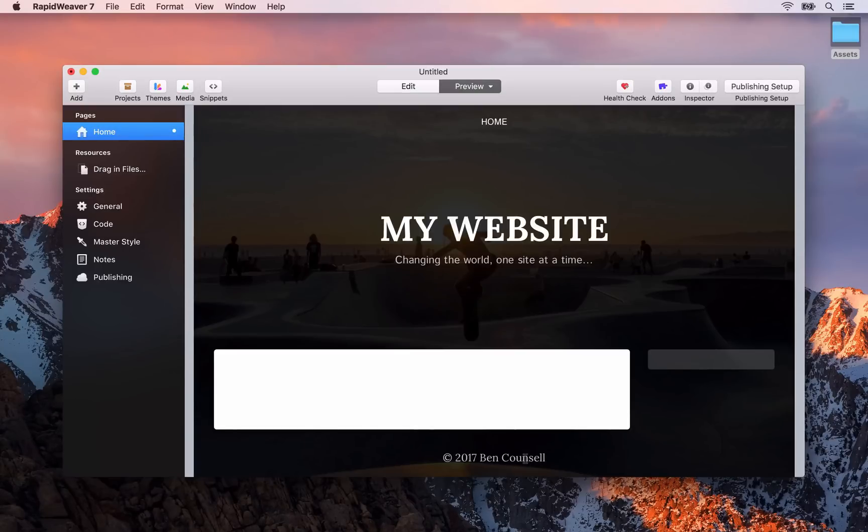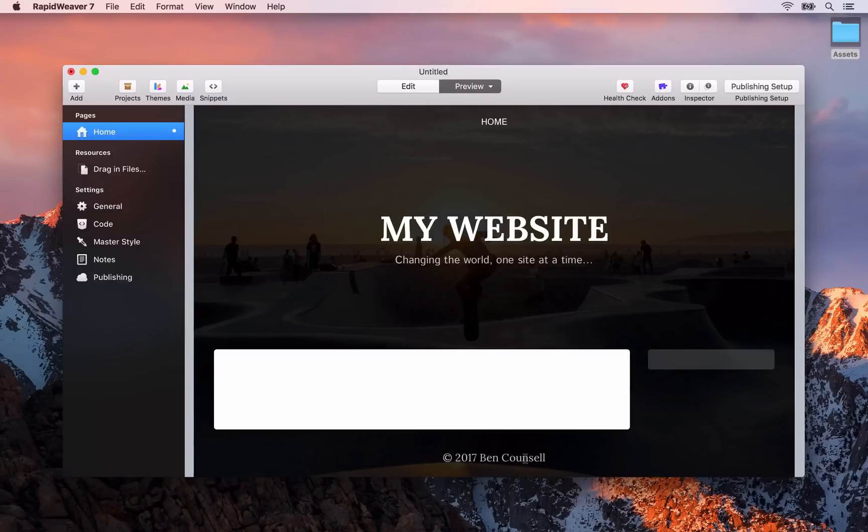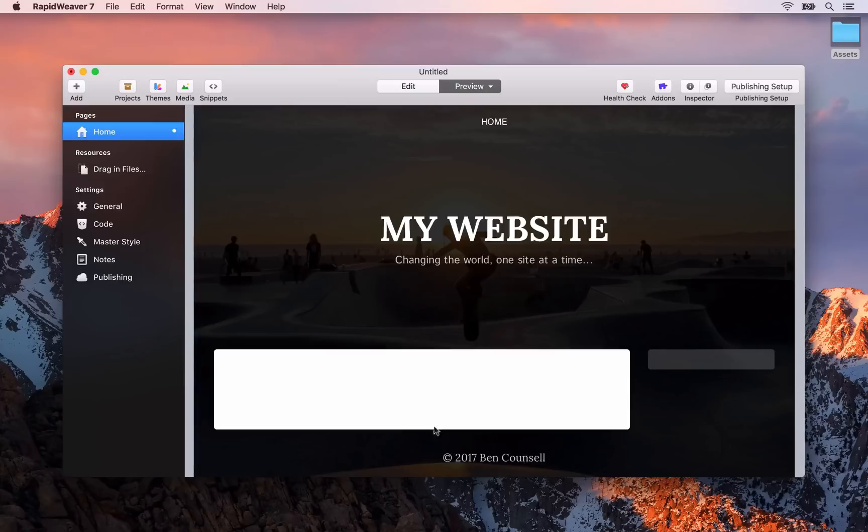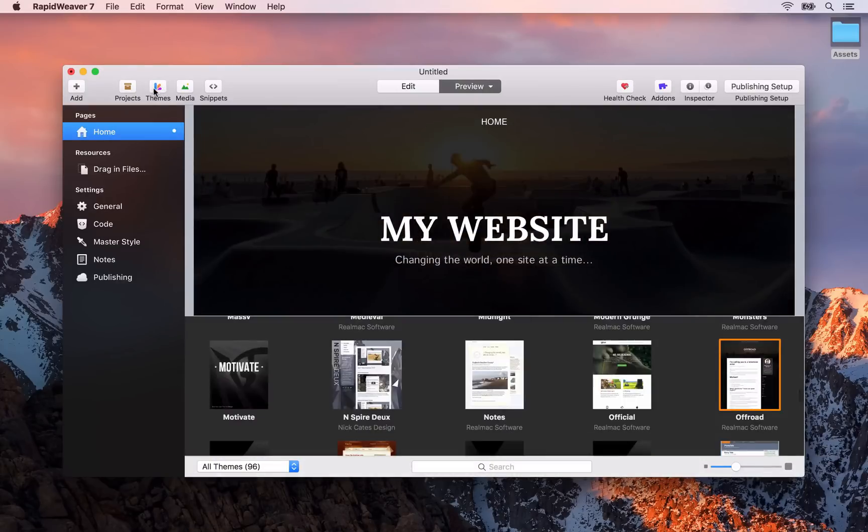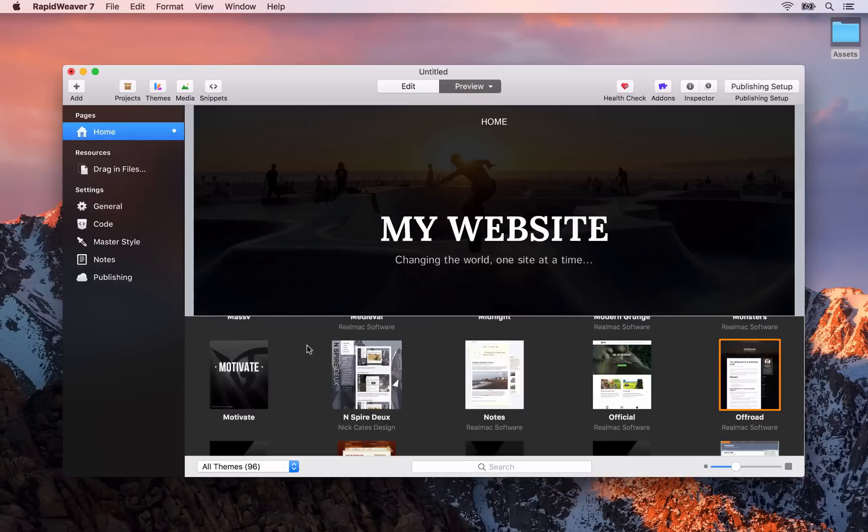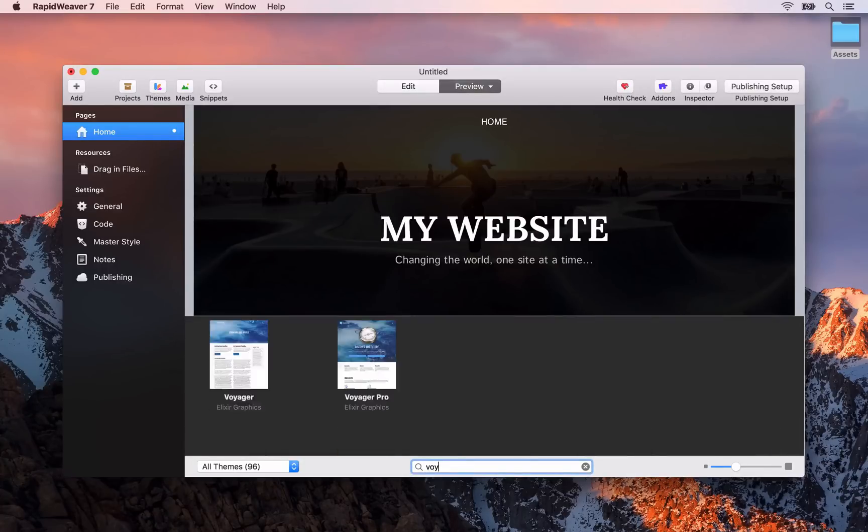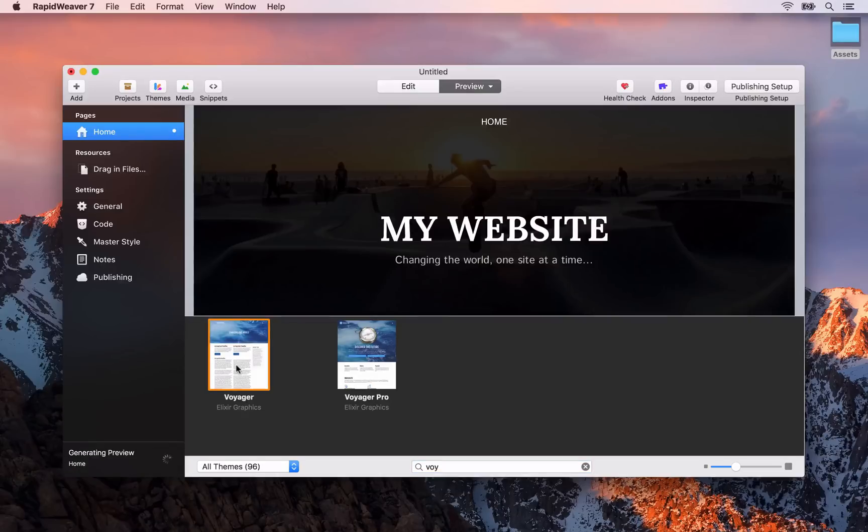Now the theme or design that we're looking at is the default theme applied in RapidWeaver 7. However for this course we're going to use a different theme. Click on the themes button in the menu bar here and that will show you the themes drawer. The theme we're going to use is the Voyager theme. Search for Voyager and select that here.